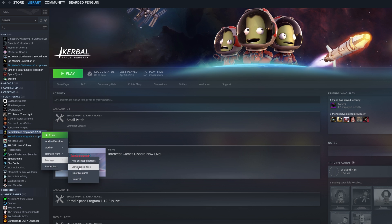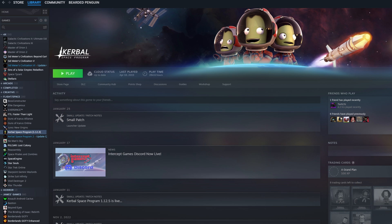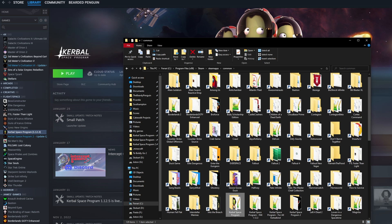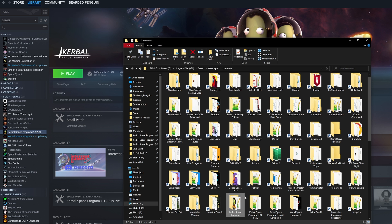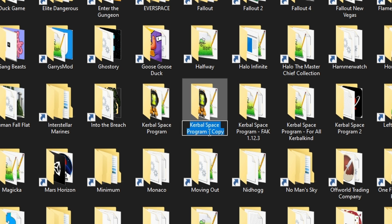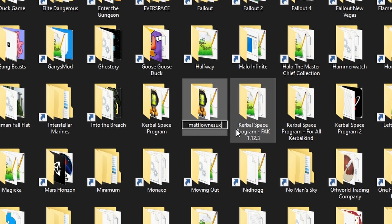Next head to your KSP directory go up a folder and make a new install by copying and pasting the folder being sure to give it a relevant name. This should be standard practice when installing mods.